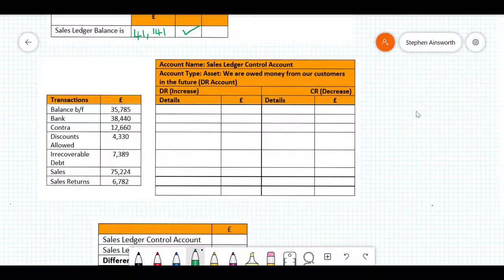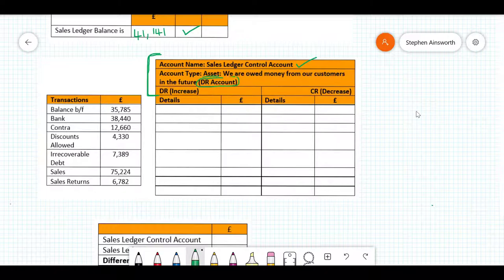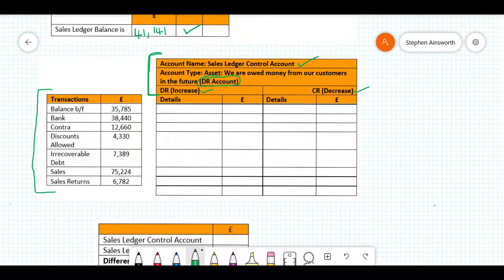Now let's total and fill out the sales ledger control account. They've given you a list of the transactions you would expect to find in a sales ledger control account. The sales ledger control account is an asset account, which means we're owed money from our customers. Because it's an asset account, it's a debit account — so a debit will be an increase and a credit will be a decrease. This helps us understand where each transaction needs to go.